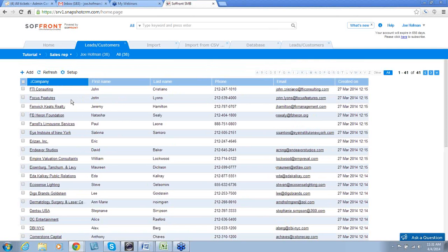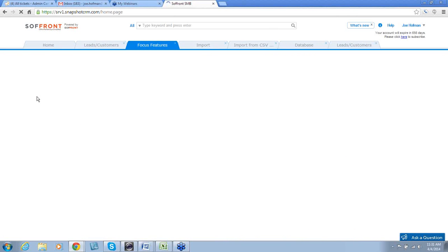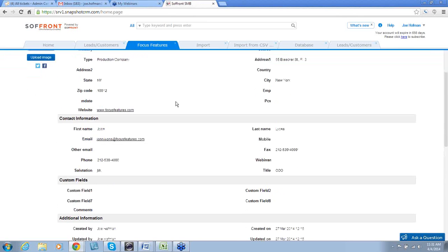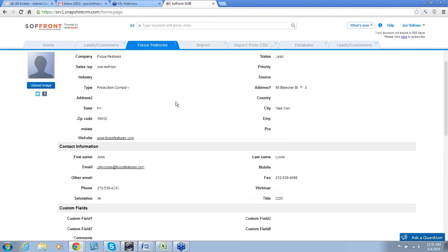And there is the information from our Microsoft Excel spreadsheet. Now, we'll open a lead. And you can see that the files that we asked to be included are there. MDATE, EMP, and PC.